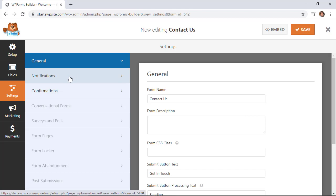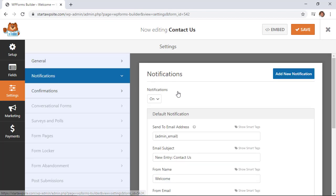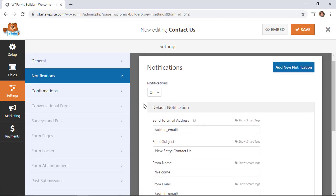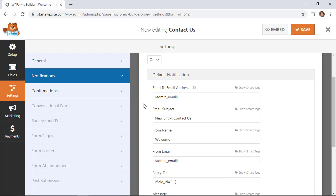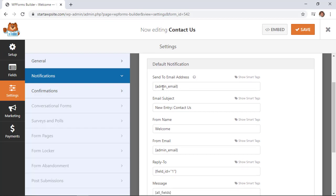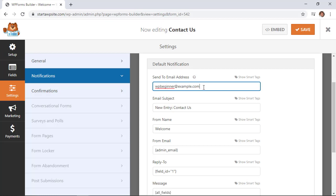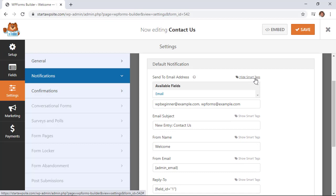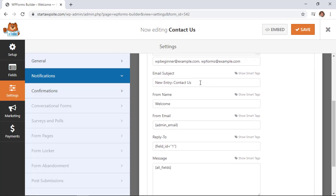From settings, we can go to notification. Notifications are on by default, and this is all the default information that gets sent in the email once the form is submitted. By default, it gets sent to the admin email of the site. You can remove that and add your own email—this can be any email like Gmail or Yahoo. If you want to send it to multiple emails, just add a comma and then the other email. You can also use smart tags, which are the fields from the form.